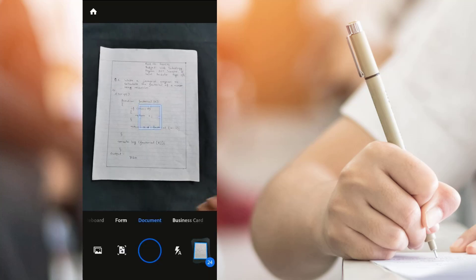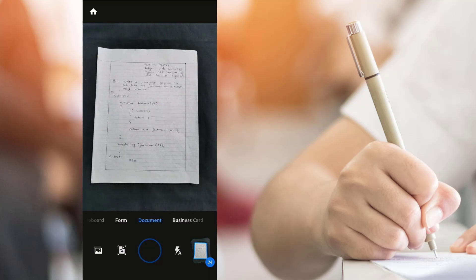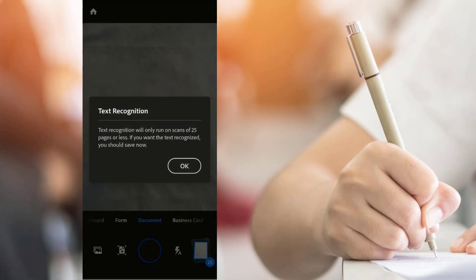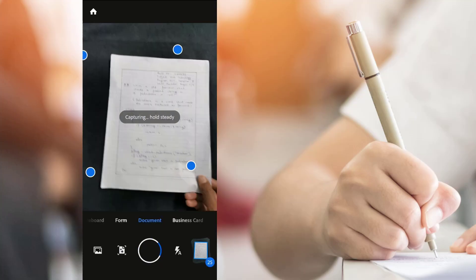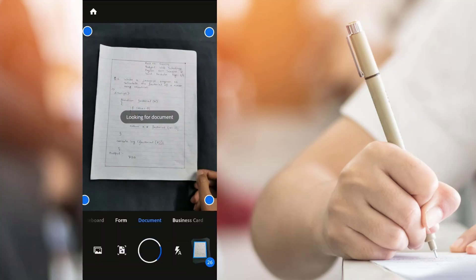After scanning the 25th page, you will see a notification. Just click on OK. Continue until all pages are finished.